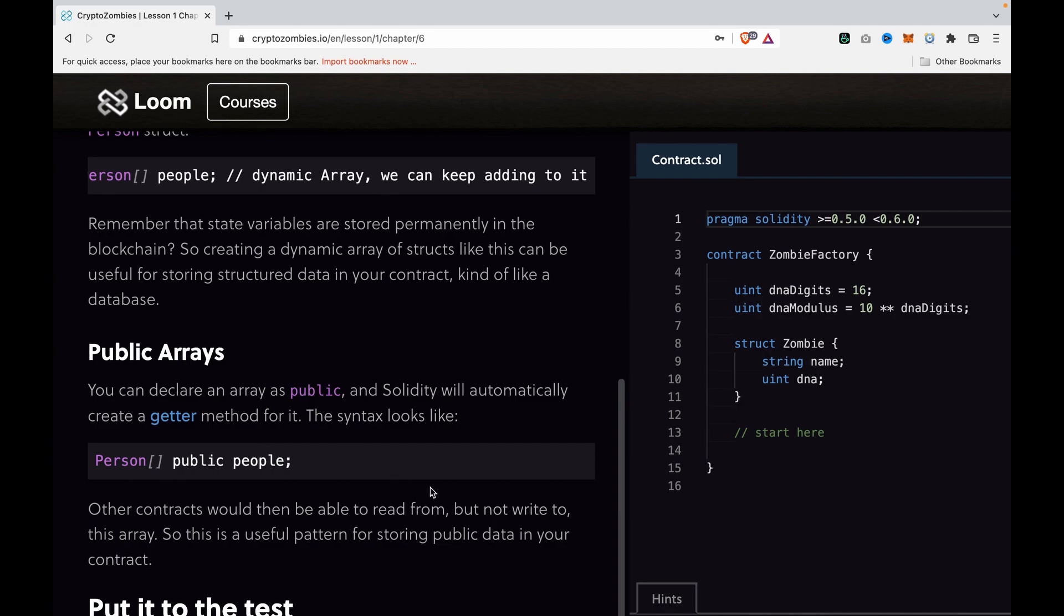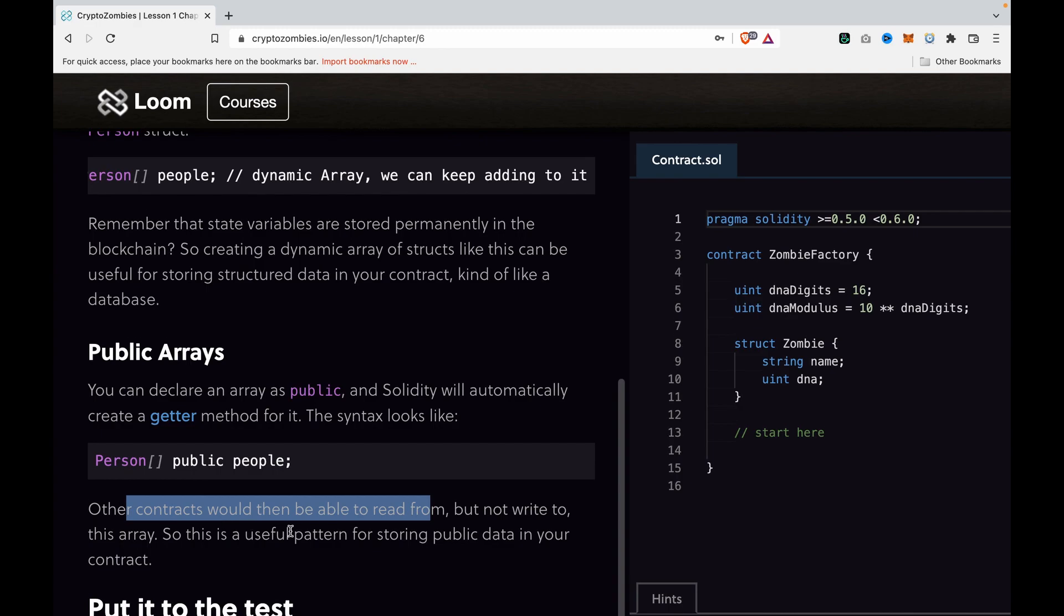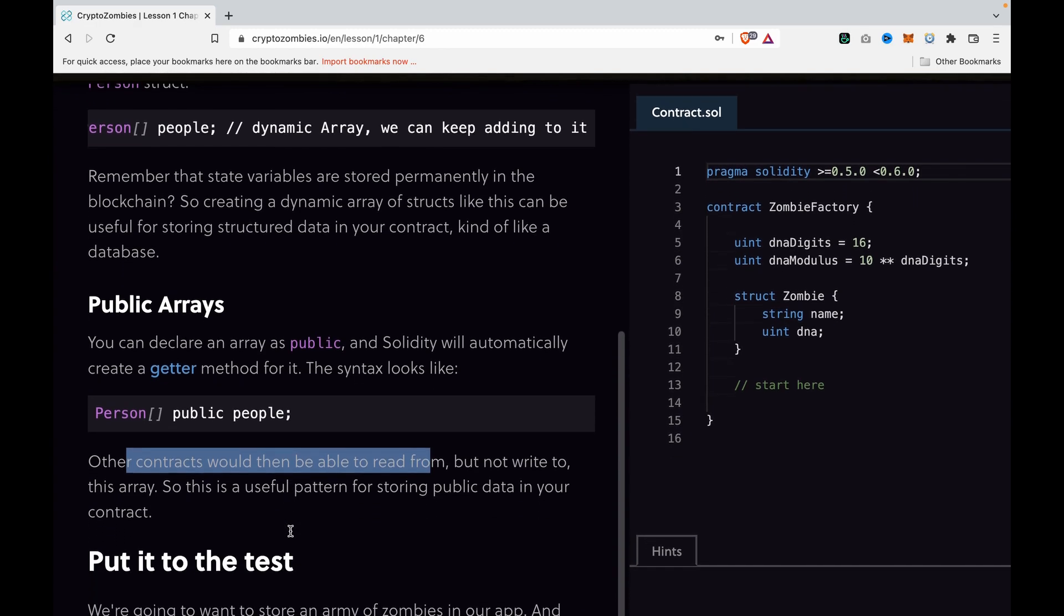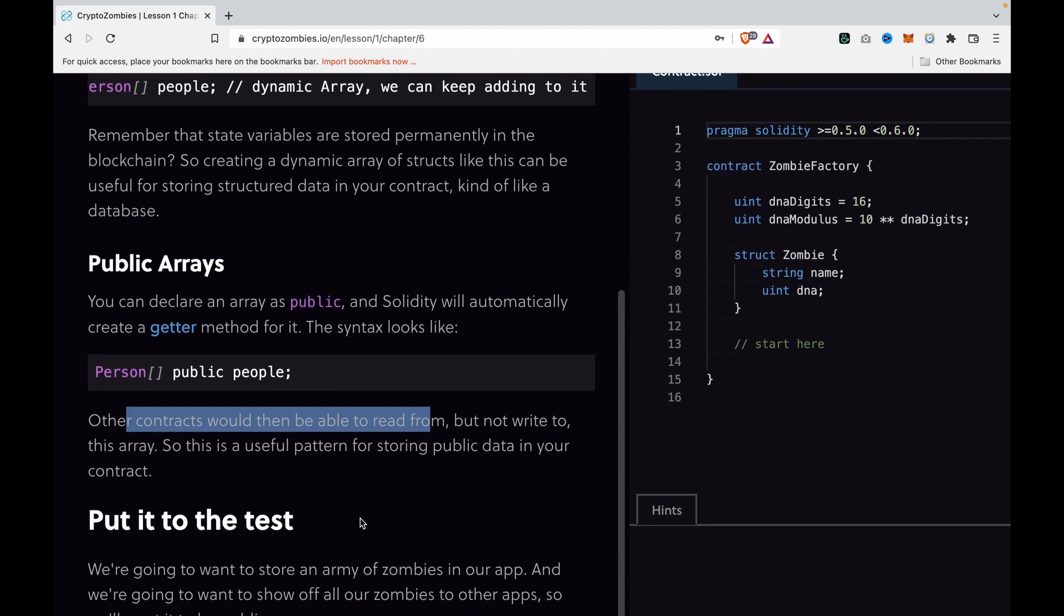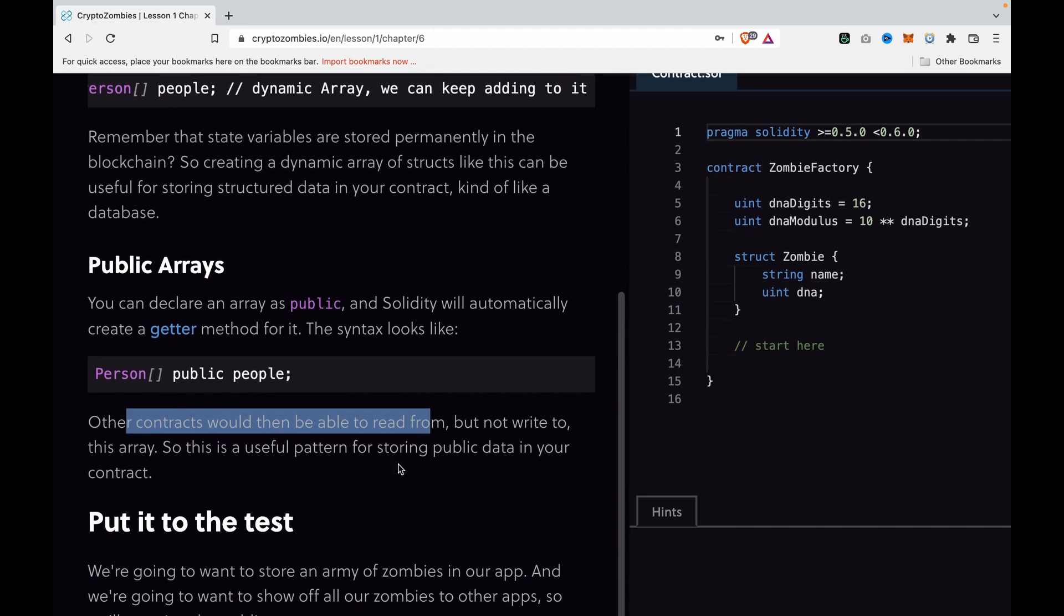This is a getter, but we don't have the right to edit it. Other contracts can read from but not write to this array. This is a useful pattern for storing public data in the contract so other people cannot edit your data.